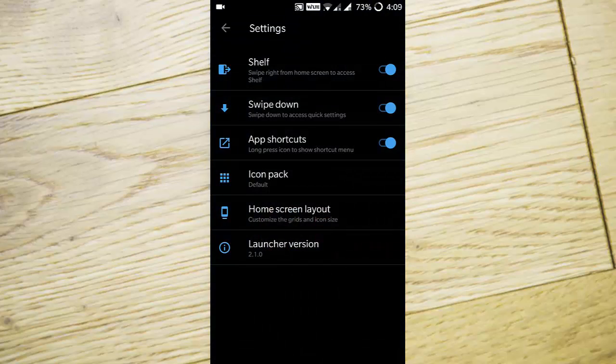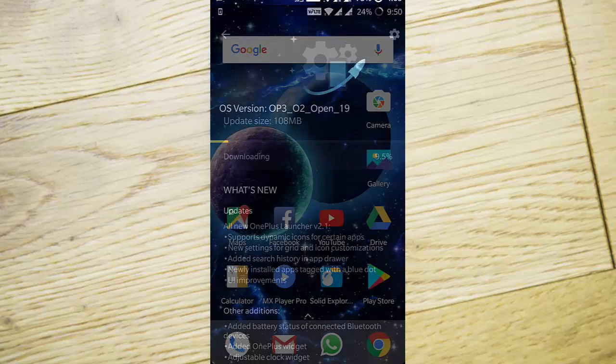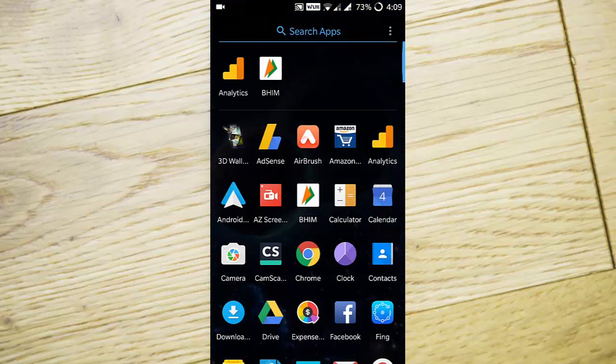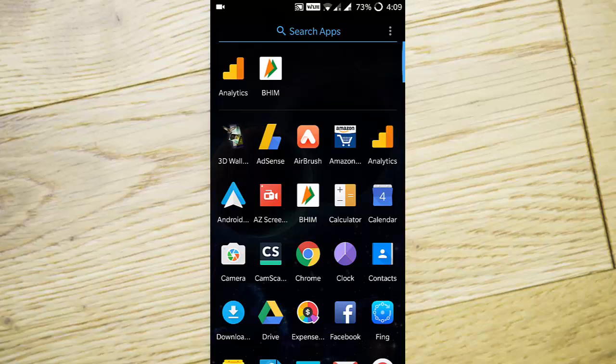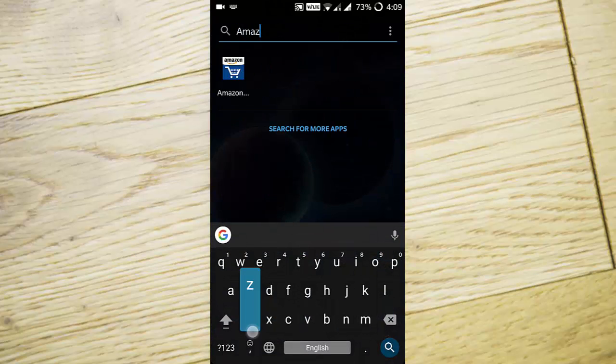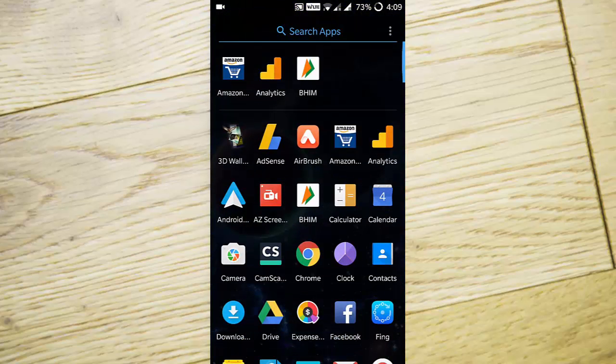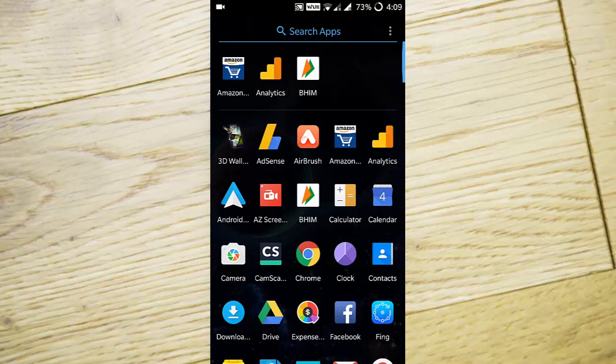Search history has been added to the app drawer. When you search for applications like Amazon, they'll be listed on top. You can clear the history anytime, and all those applications will be cleared.